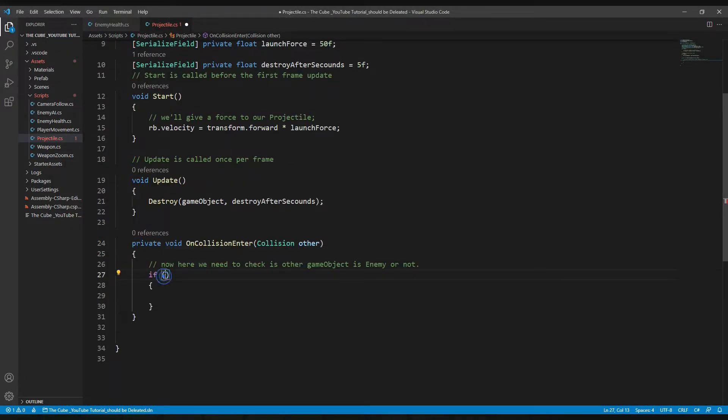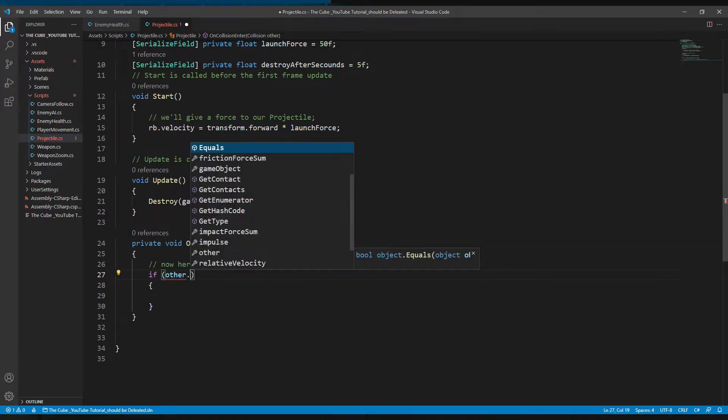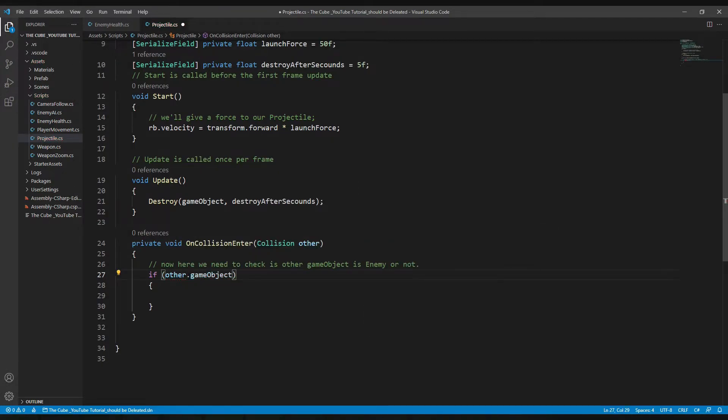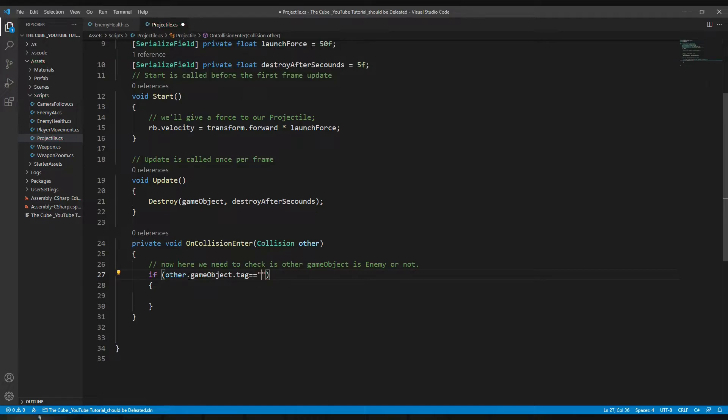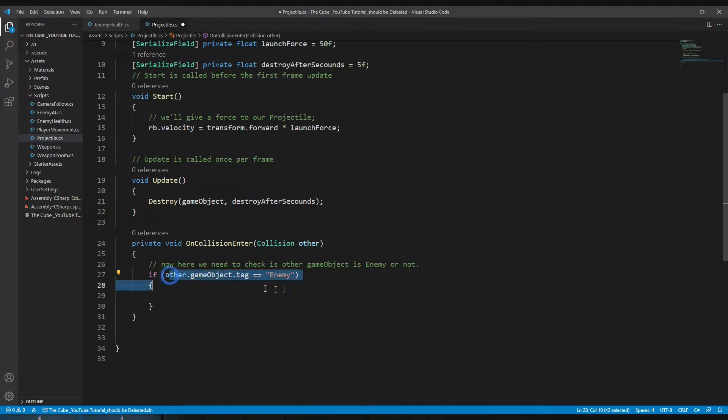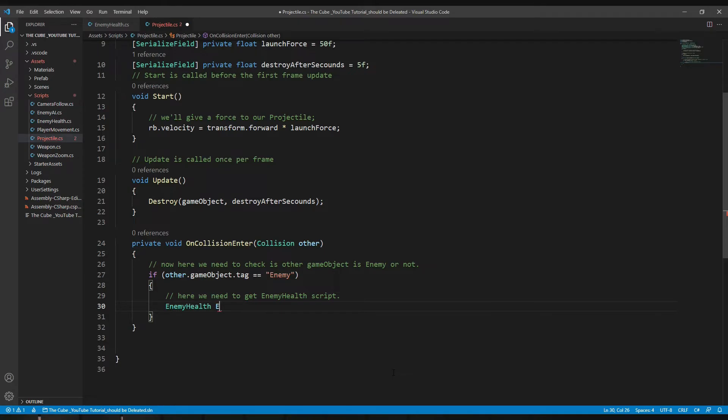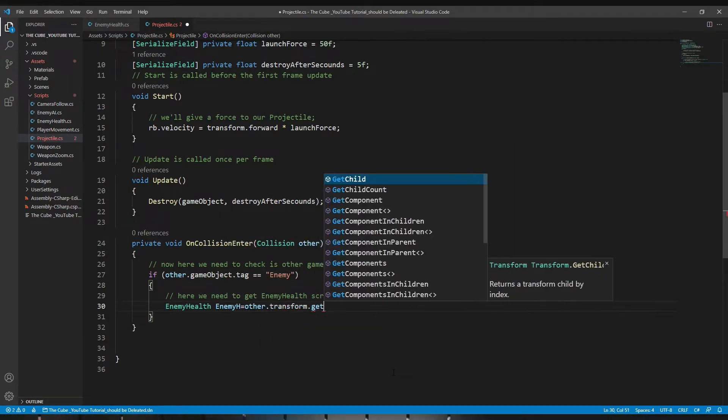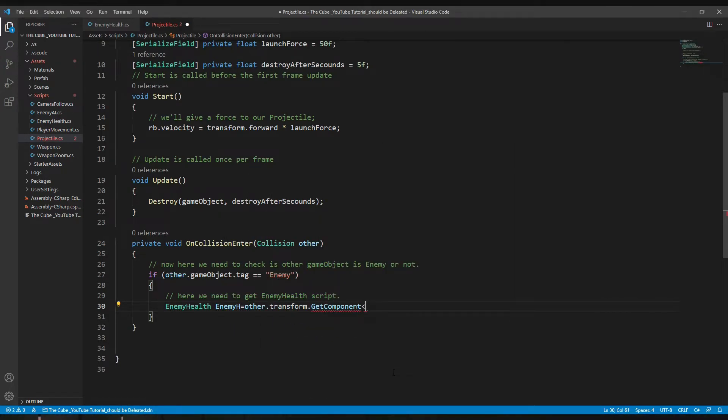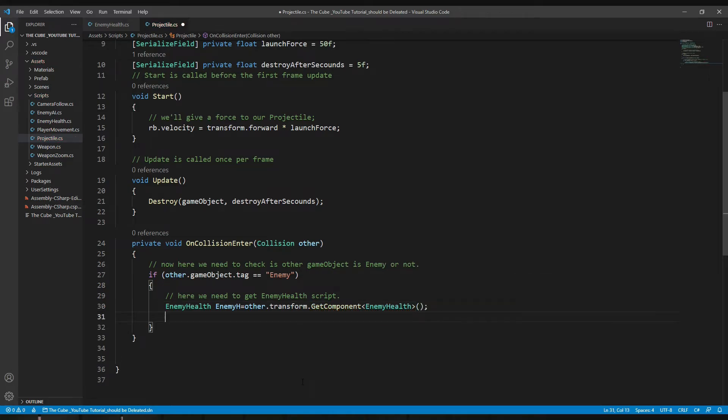So again let's head back to the projectile script. And here in the if statement we will check our enemy. So let's do that: other.gameObject.tag is equal to enemy. Remember it's a tag name in a string, and it should be always correct, no spelling mistakes. And then here we will get enemy health: EnemyHealth enemyH equals other.transform.GetComponent. So that's how we get any script dynamically. Also we have to check if enemy health script is attached on enemy or not.